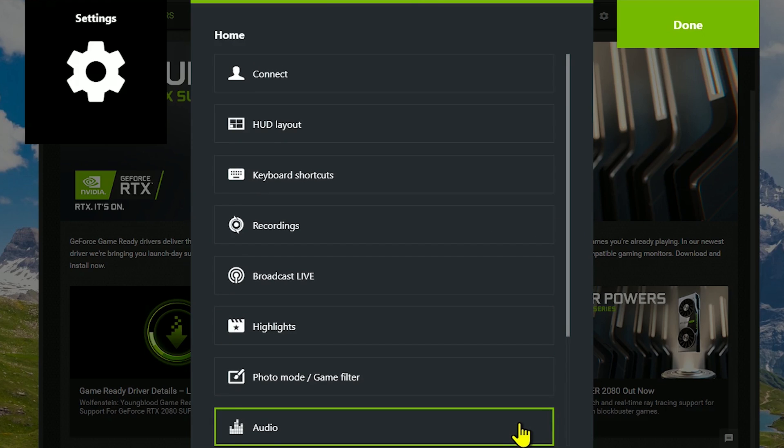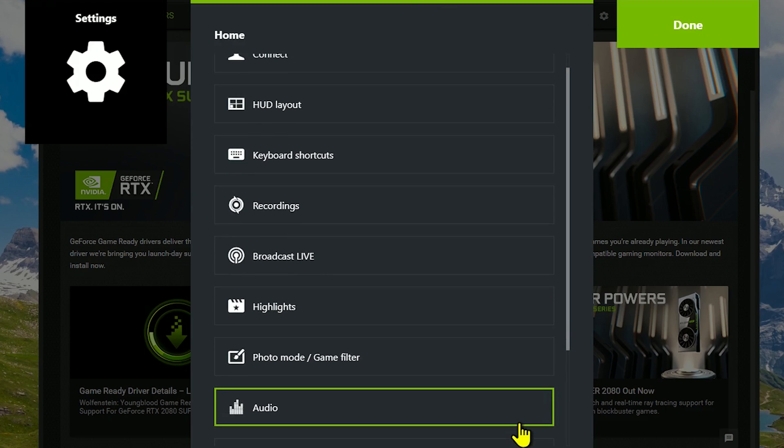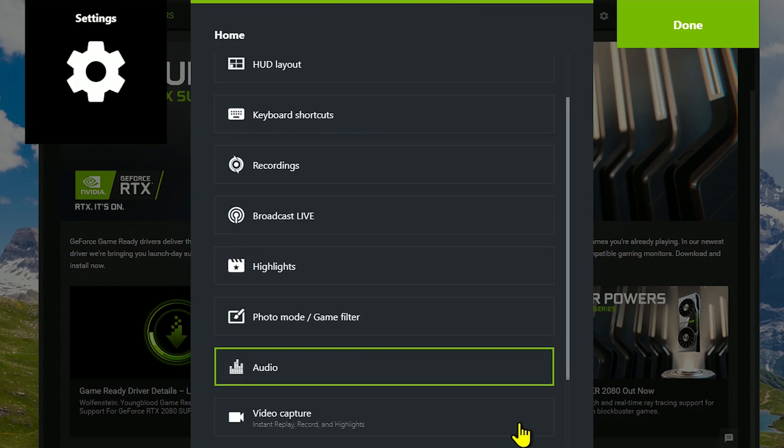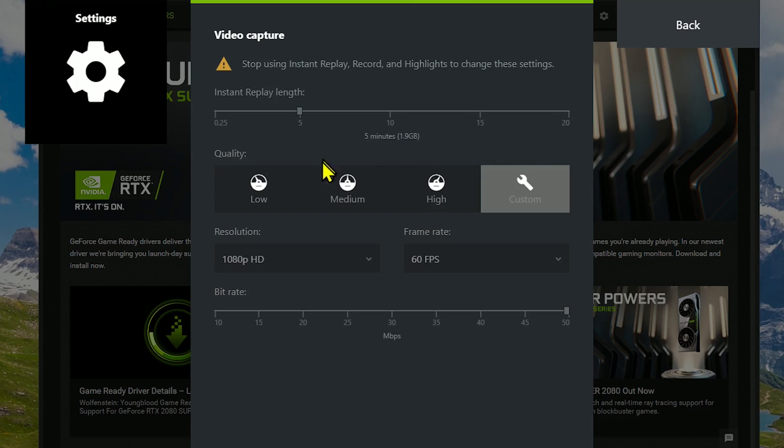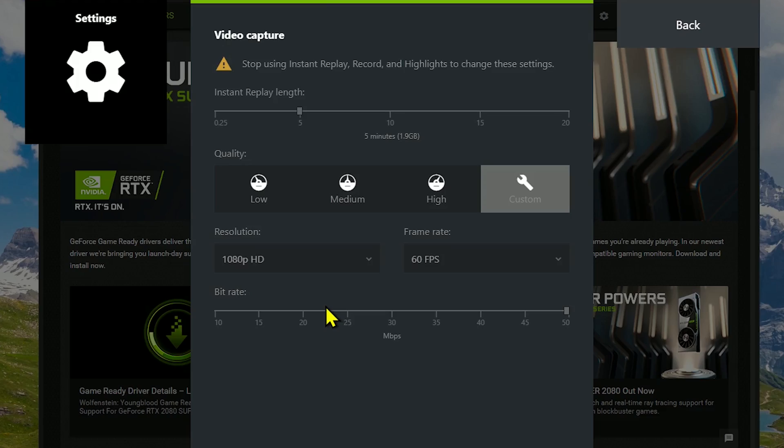Before we move on to the next segment, let's go into video capture. For the instant replay feature I showed you earlier, if you have it turned on, this is where you can set the length. For recordings saved to your computer, set the quality, resolution, frame rate, and bit rate as high as they will go. If you're suffering lag or system slowdowns, reduce each of these as needed.